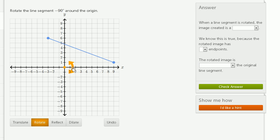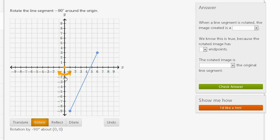So let's make sure I do that. The negative y-axis. There we go. So I've rotated this line segment negative 90 degrees about the origin.